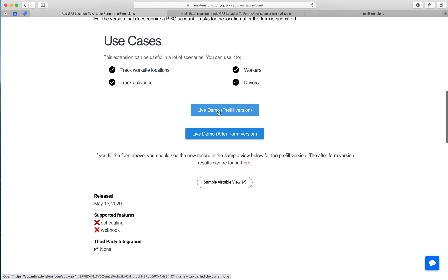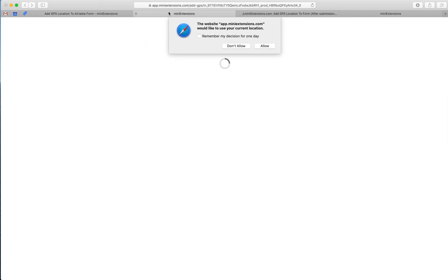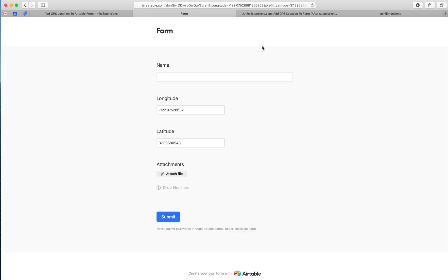There are two versions of this extension. One of them does not require a Pro Airtable account. It's this one right here. It asks for the location, you hit allow, and then you get redirected to the Airtable form.